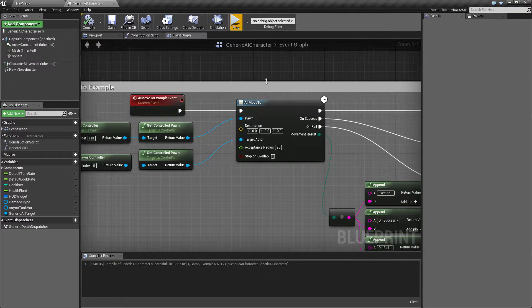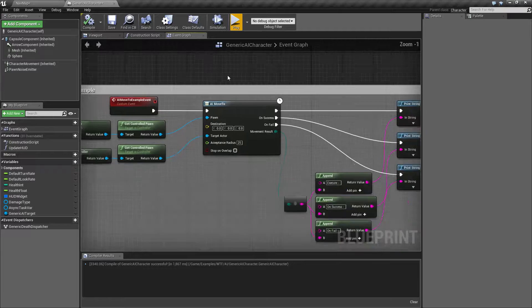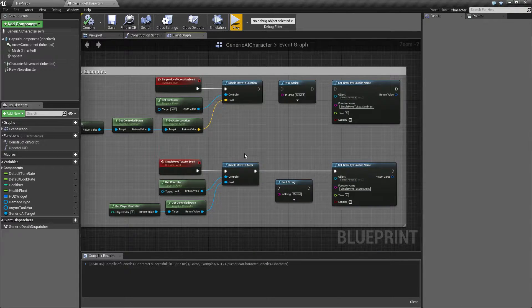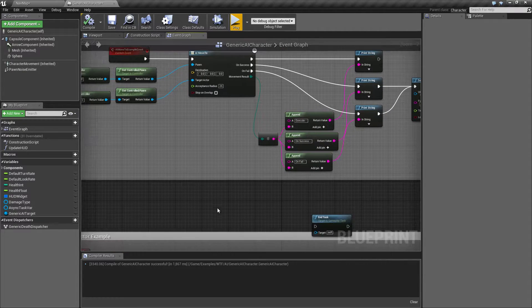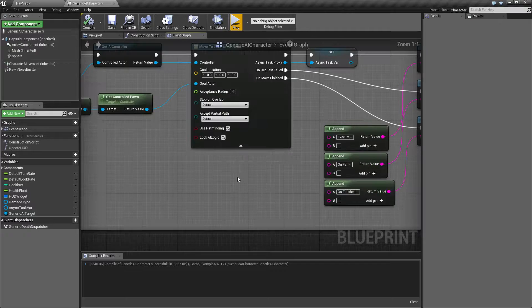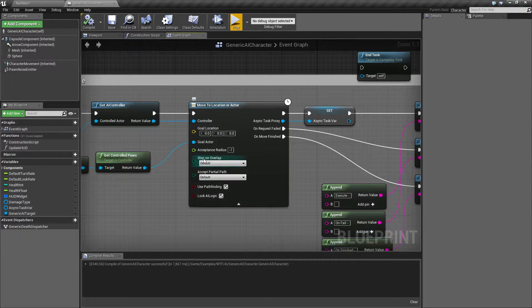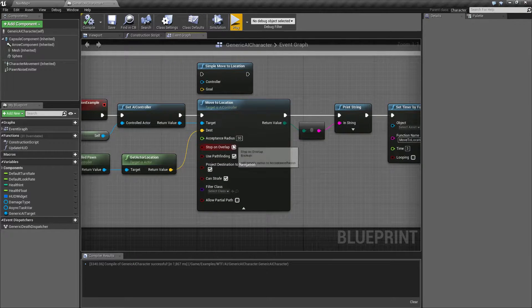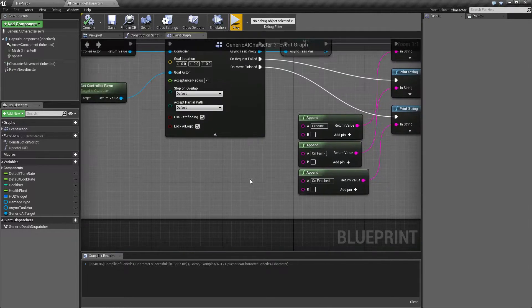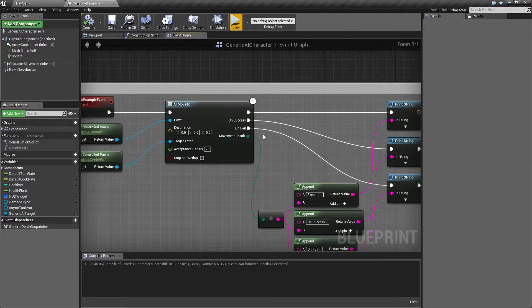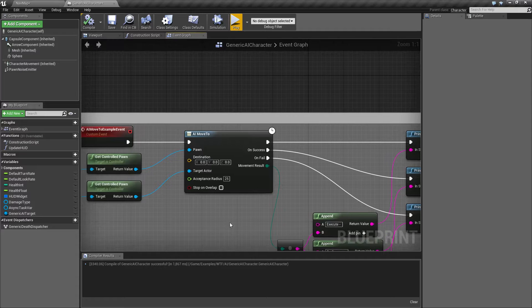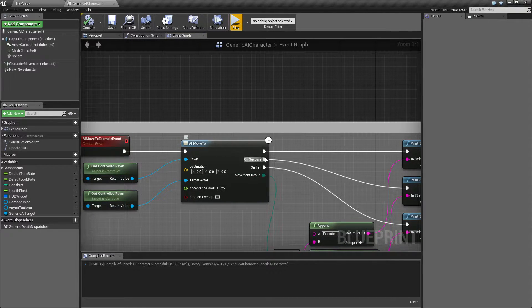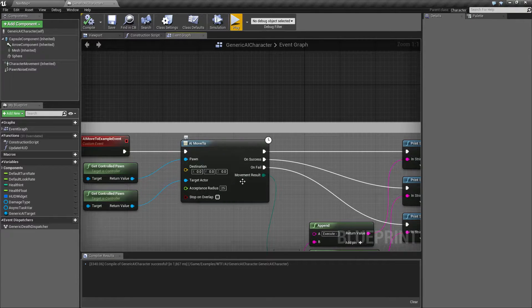So let's look at this node. There are other movement nodes. We have our simple move to's, which just simply moves somewhere. We have our regular move to's, which basically use the AI controller and give us some more robust features, such as if we're doing overlapping or if we're doing pathfinding and things like that. And then we have our AI Move To. The biggest difference with our AI Move To is this is an asynchronous task that is going to fire off events based on if it was a success or fail.